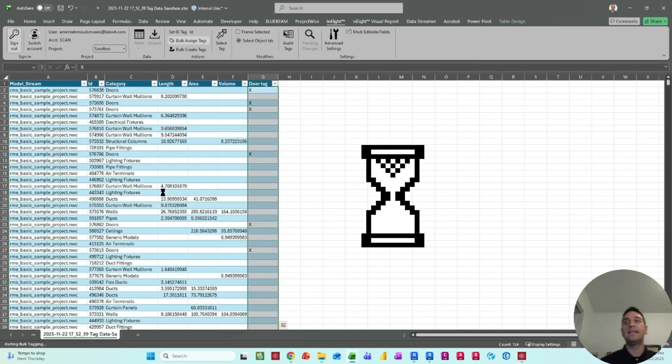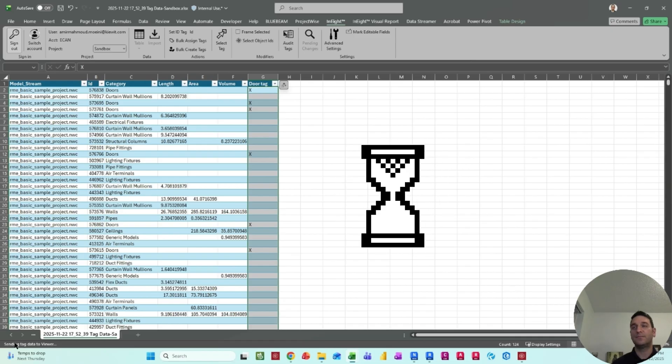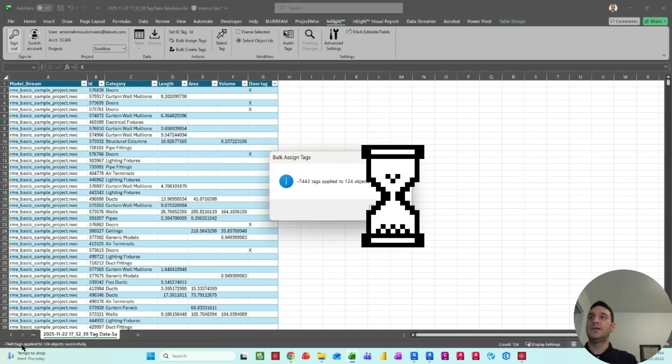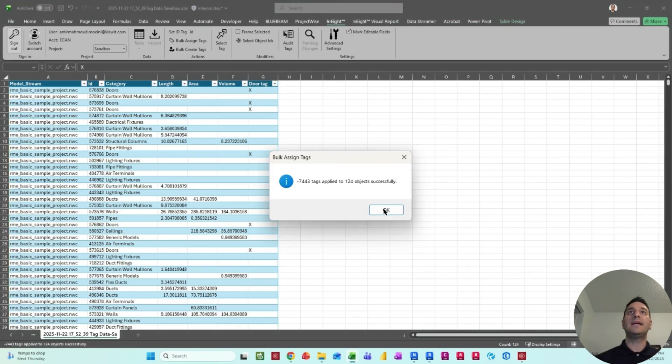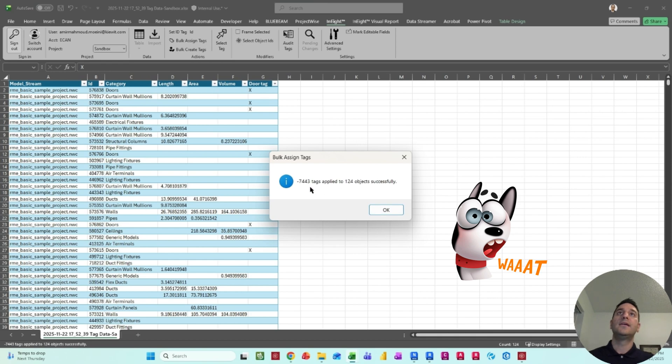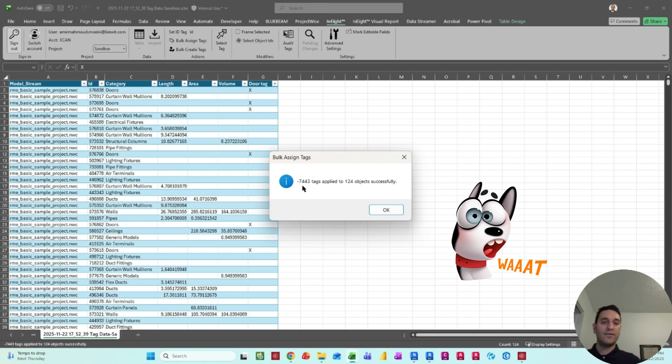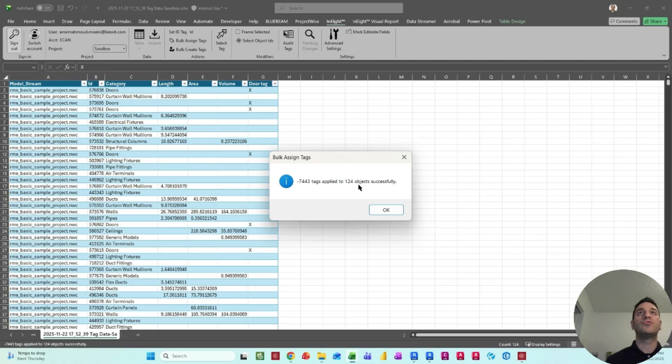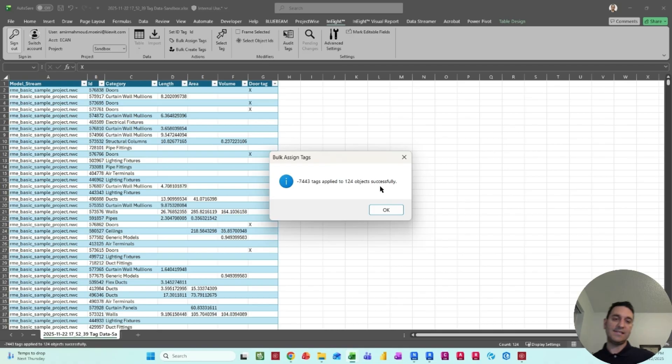So now if I go back to N8, I can easily transfer all this information back to the model. So what I need to do is just select the ID column, which is the element ID. And if I select the door tag, this would be my bulk assign. And if I select, you see, now Excel starts sending the information. And you see that, okay, around 7,443 tags applied to around 124 objects or elements successfully in the model.